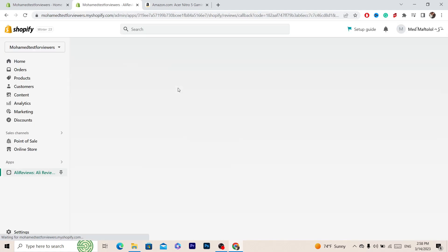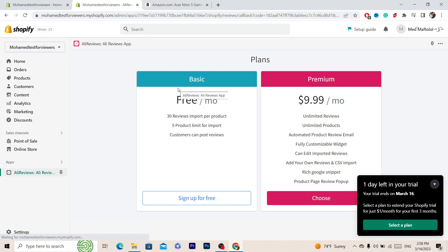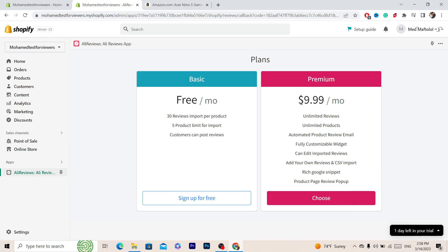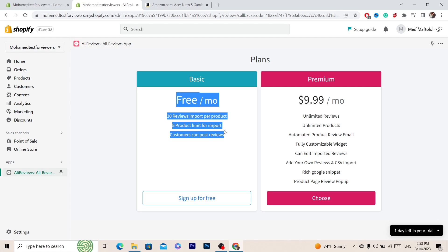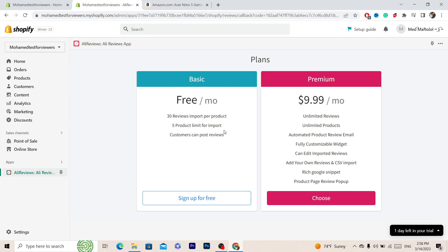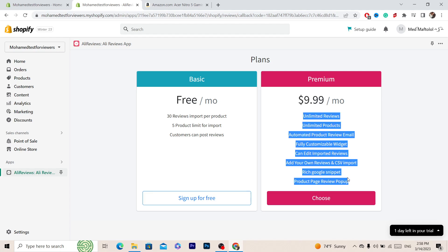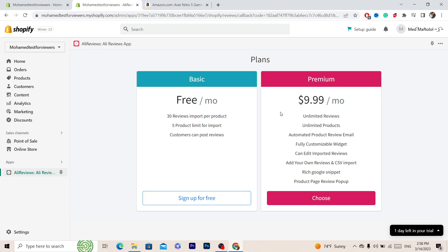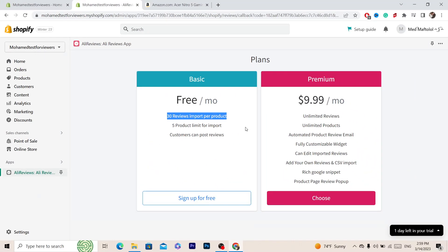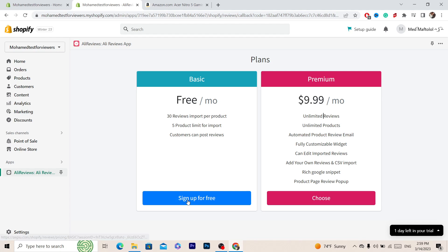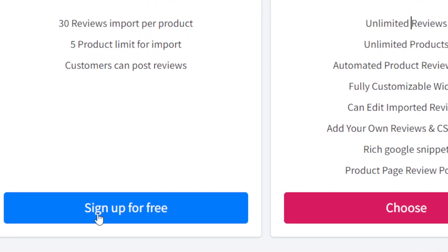Next you want to select which plan you want. If you want to select the premium plan you can select it, it's $9.99. The free one for me is enough. You can see the difference between the premium and the basic here: unlimited reviews versus 30 reviews import per product. Select which plan is suitable for you. I'm going to go with the free plan and click on Sign Up for Free.